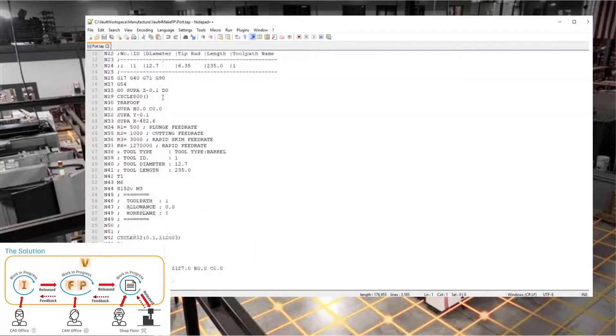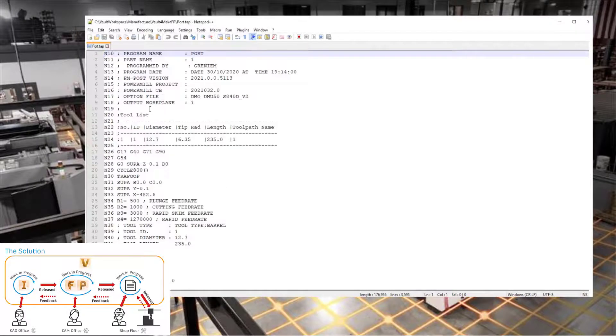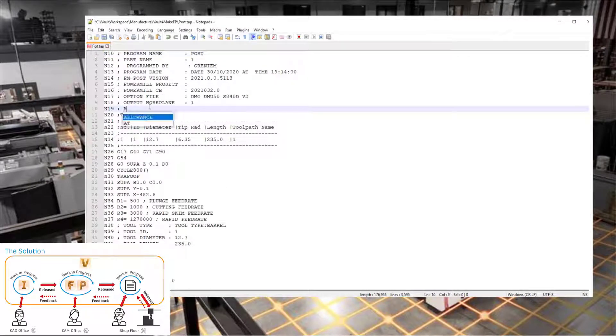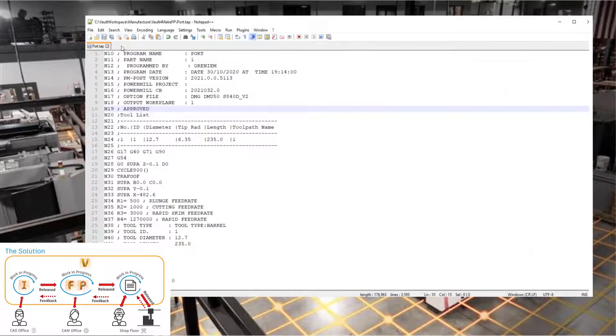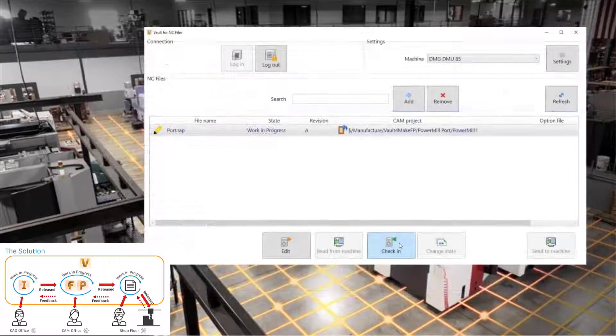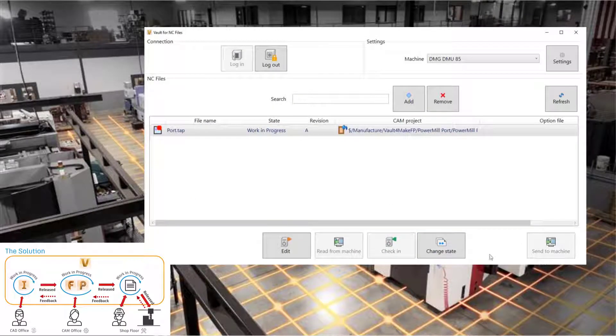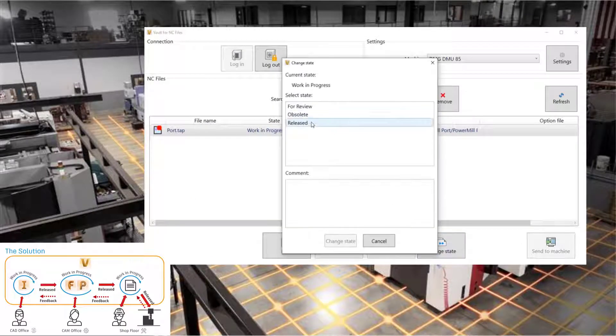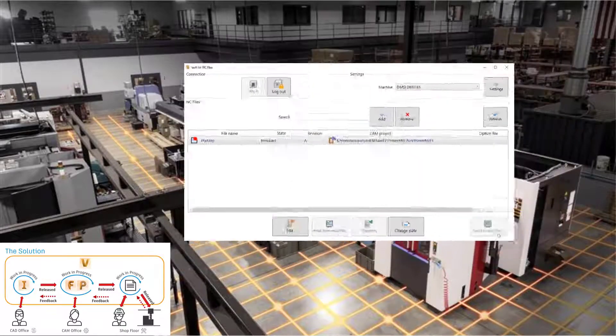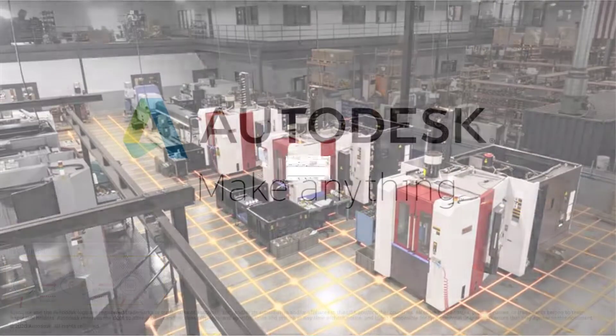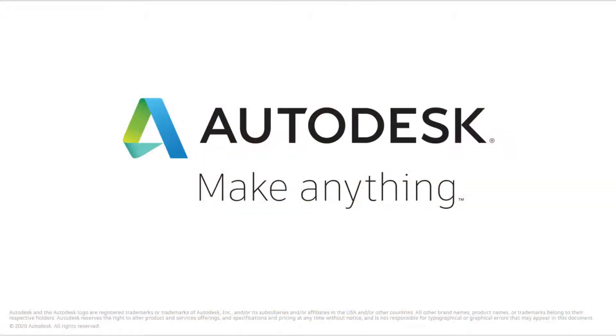If the operator makes modifications to NC files on the machine or the PC, the shop floor application allows you to synchronize back to Vault, so these important changes are properly configured and controlled.